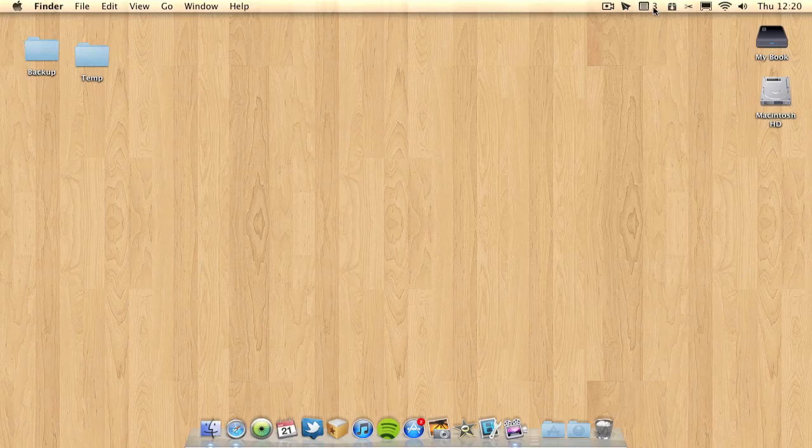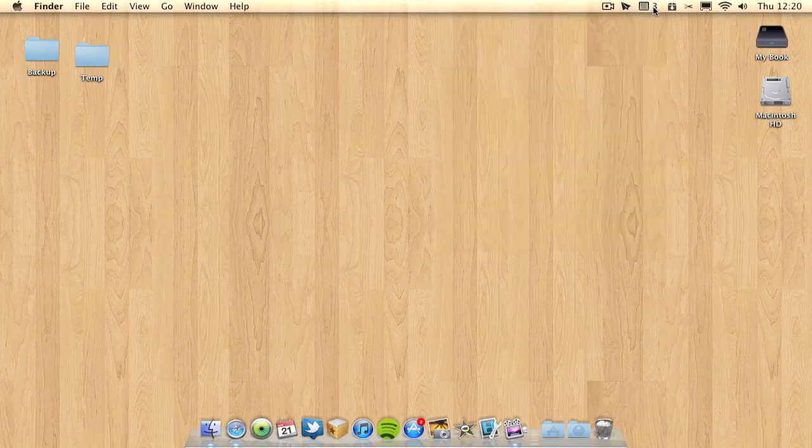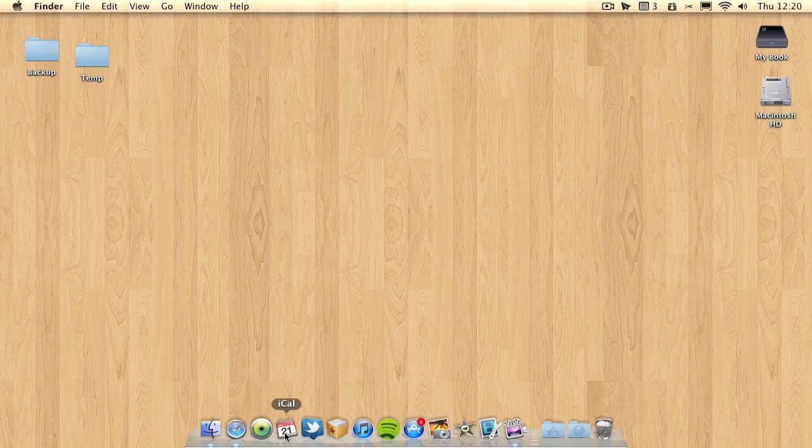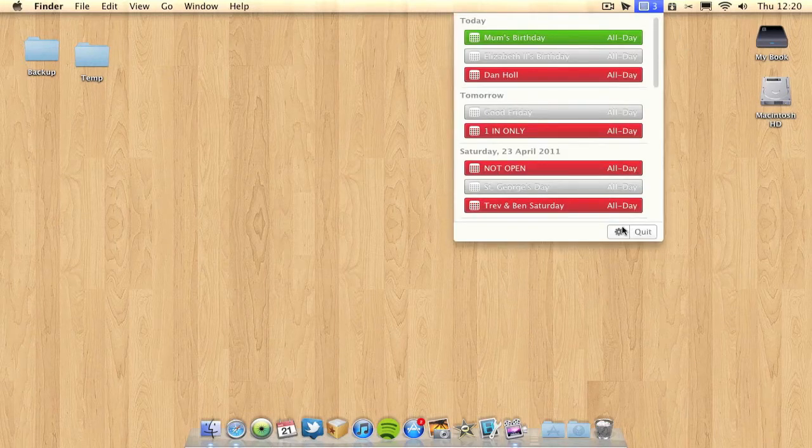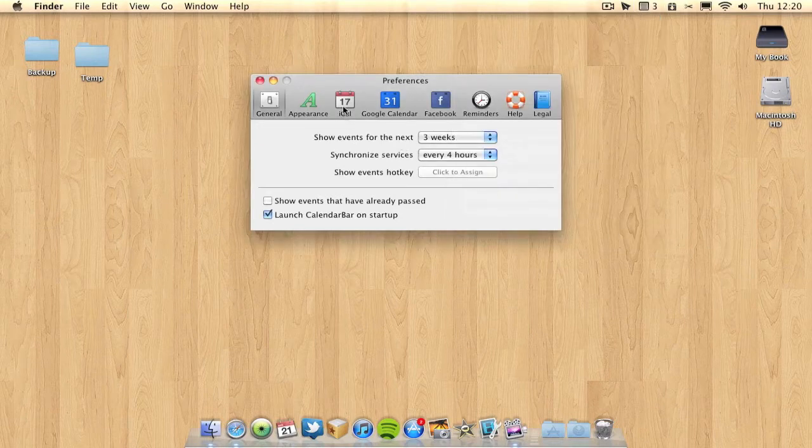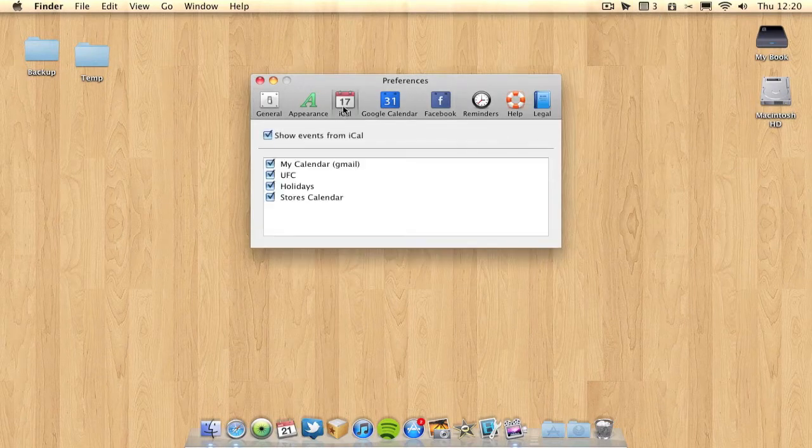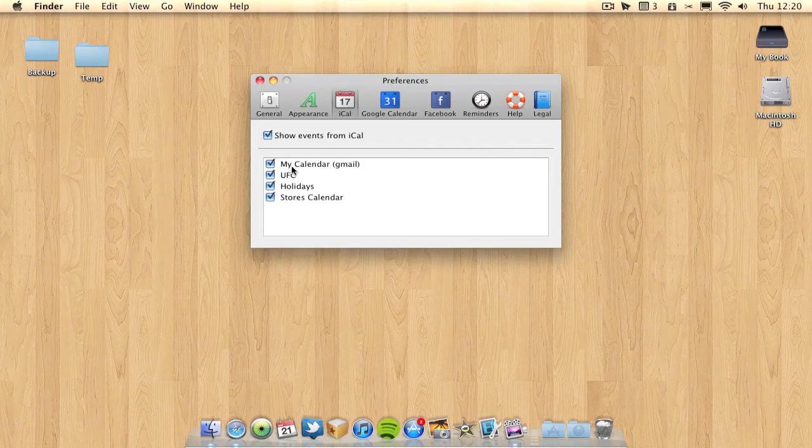How it works is any appointments you've got in iCal can appear in your menu bar. If I go into settings I'll just show you. But not just iCalendar, you can see all the different calendars I've got here.